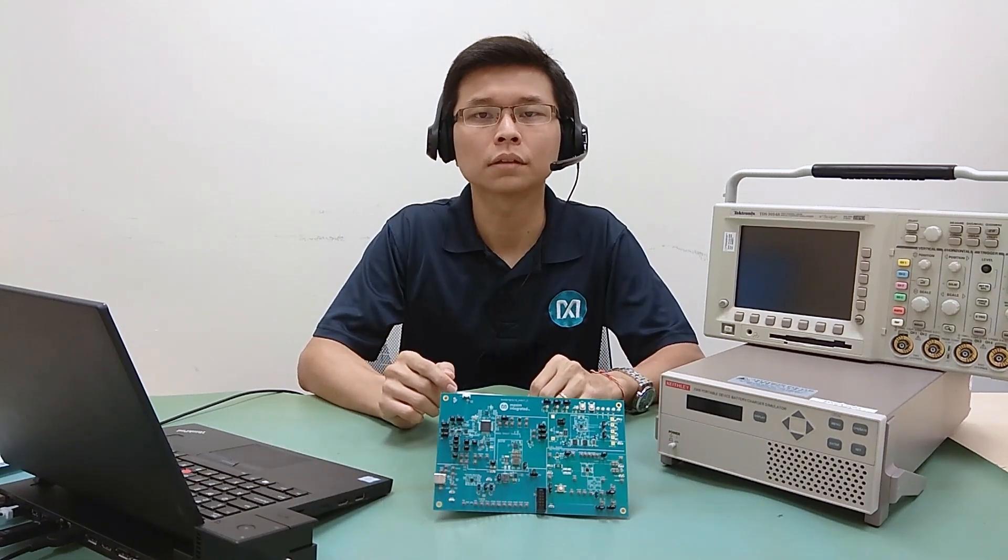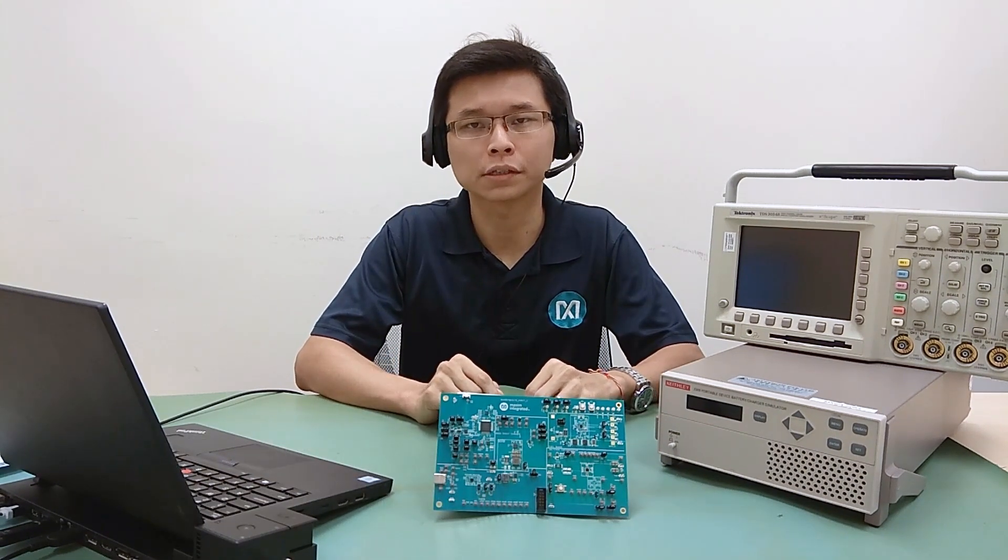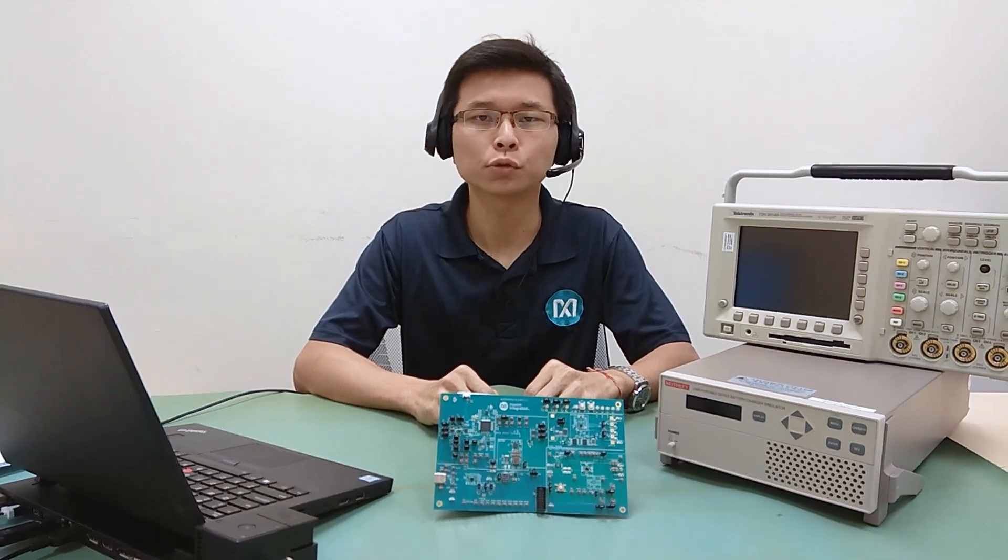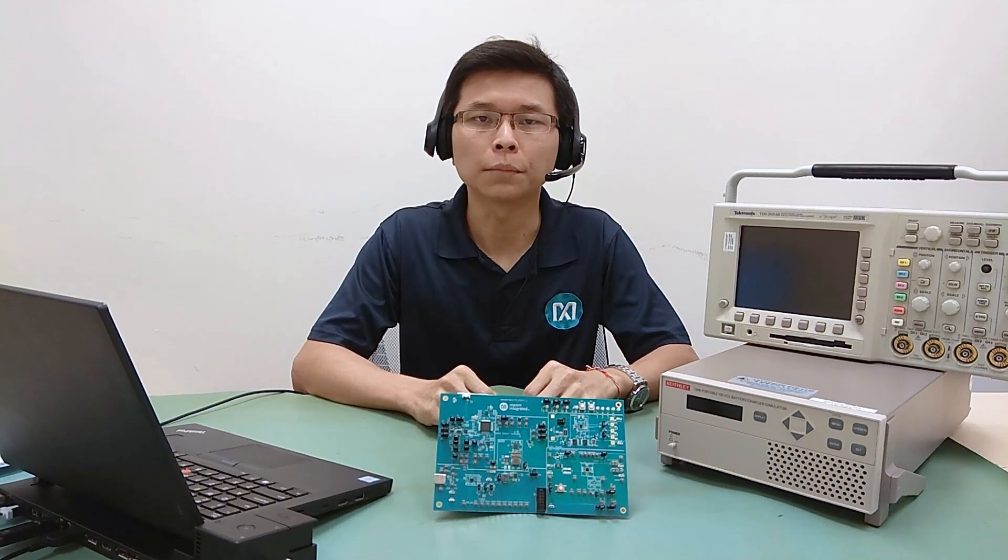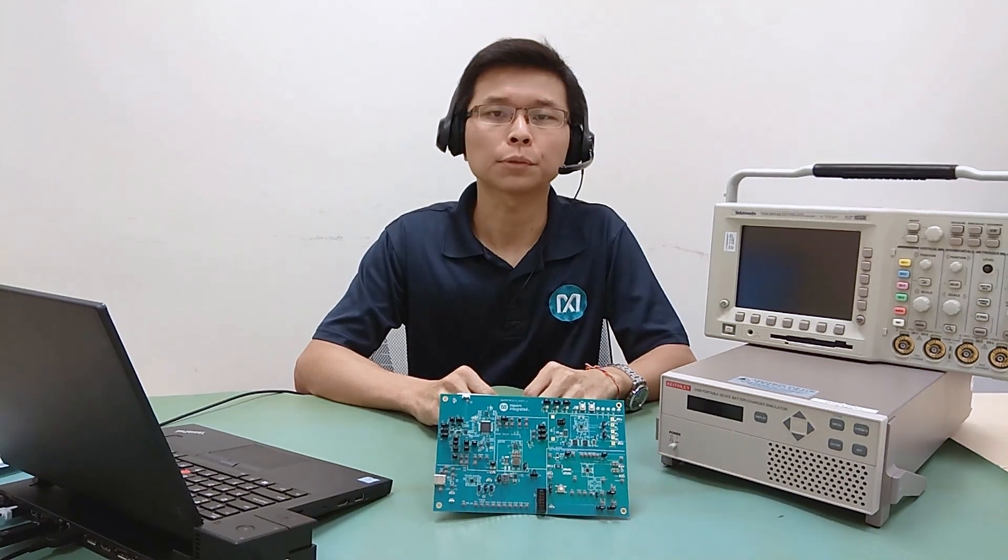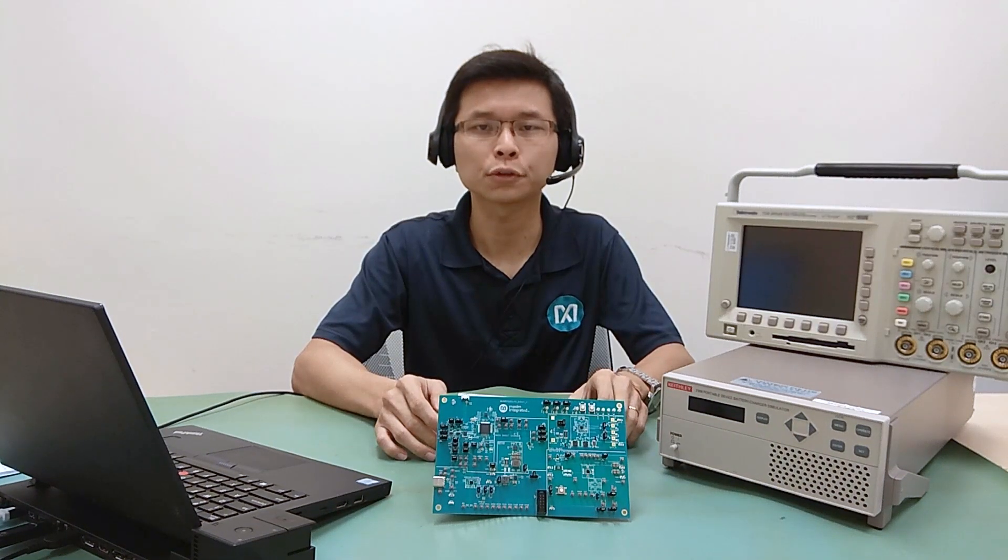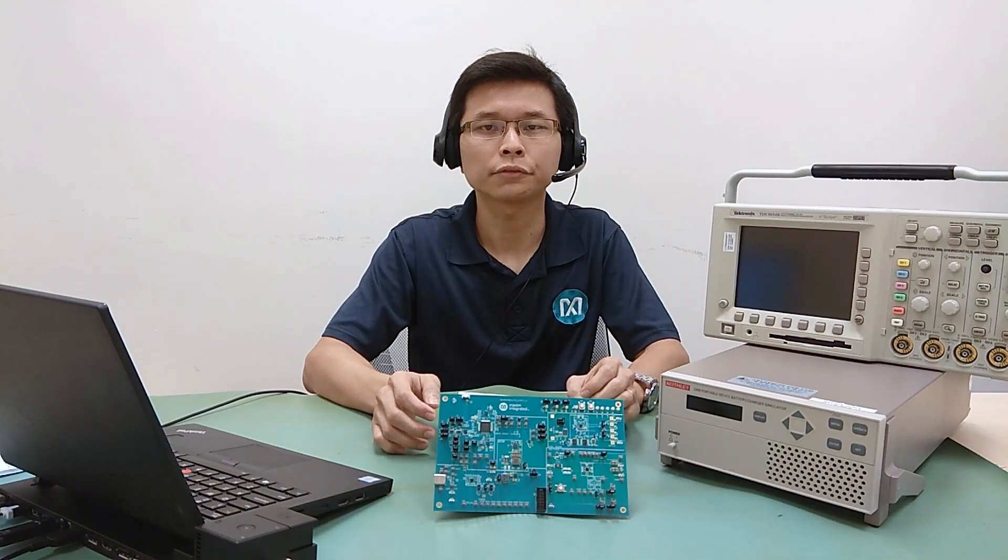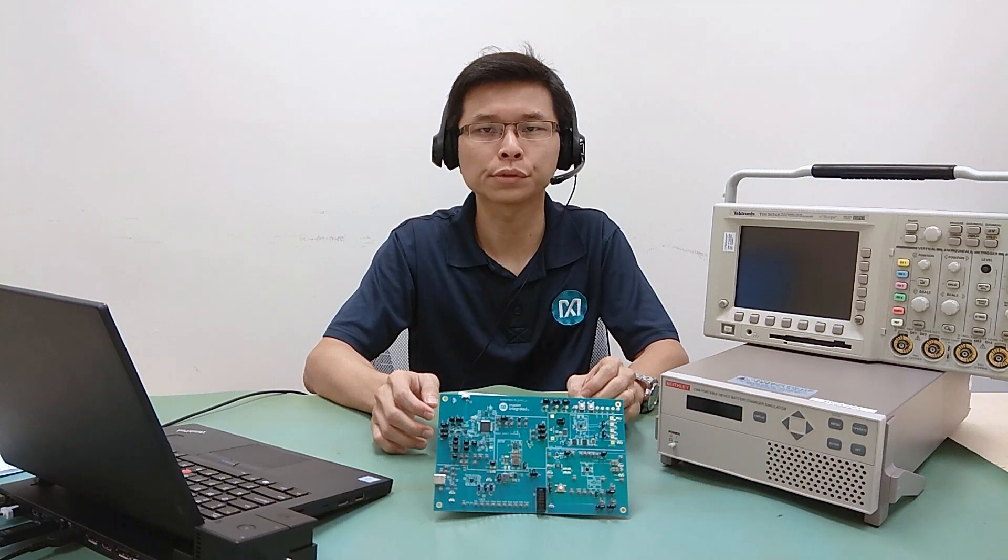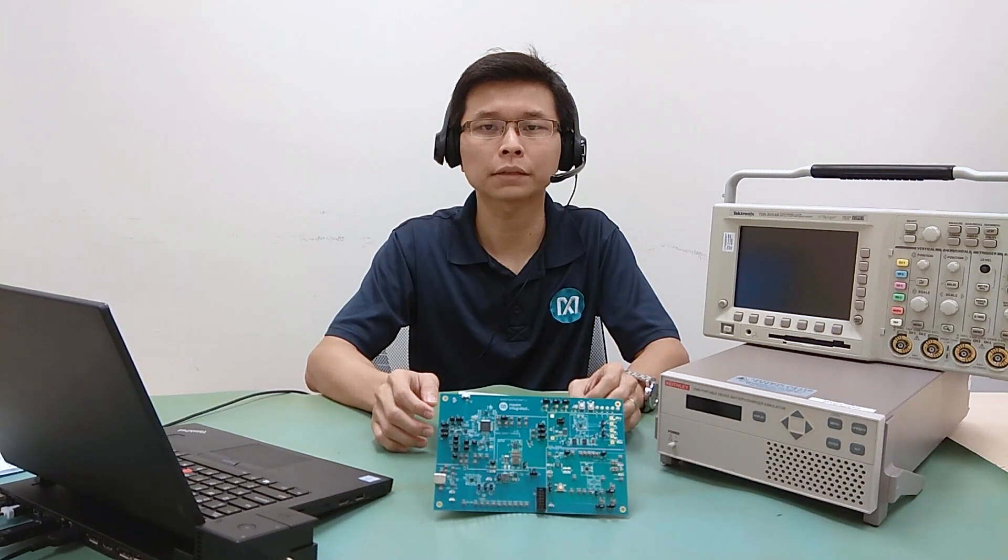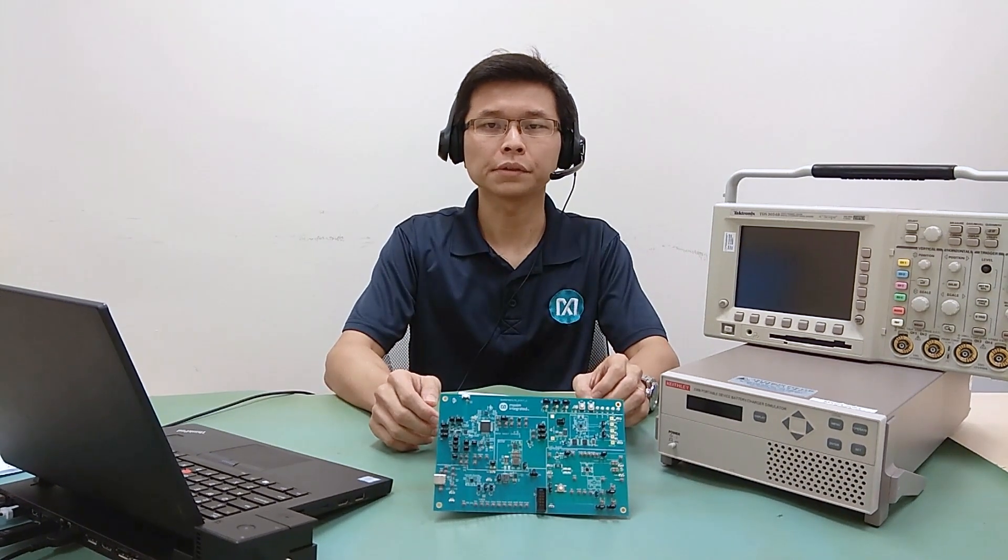The MAX17320 Battery Fuel Gauge Plus Protector is the most integrated solution for multiple series cell battery pack applications. In this demo, I'm going to show how an accurate fuel gauge MAX17320 can provide better battery safety and user experience.